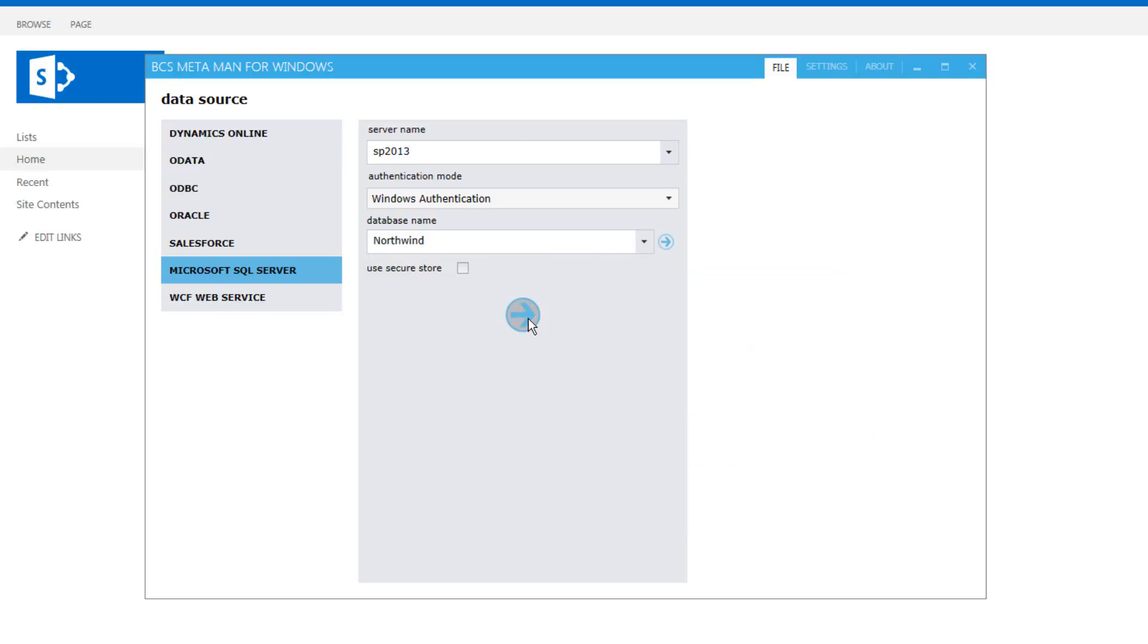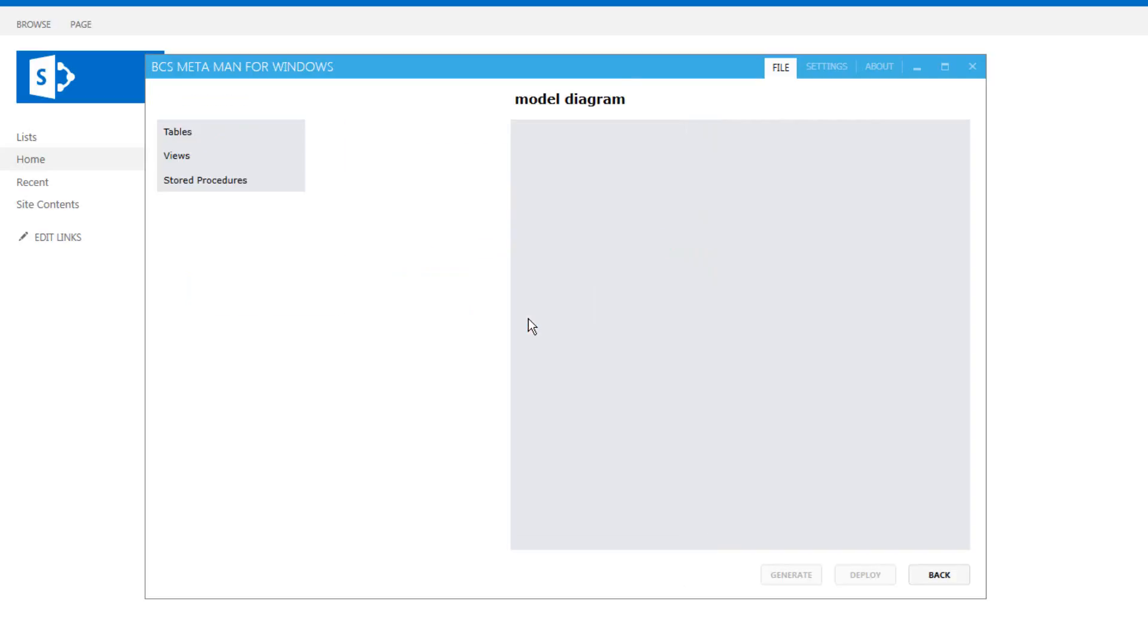We can then hit the blue arrow to connect to the database and that will return any tables, views or stored procedures available inside that database.